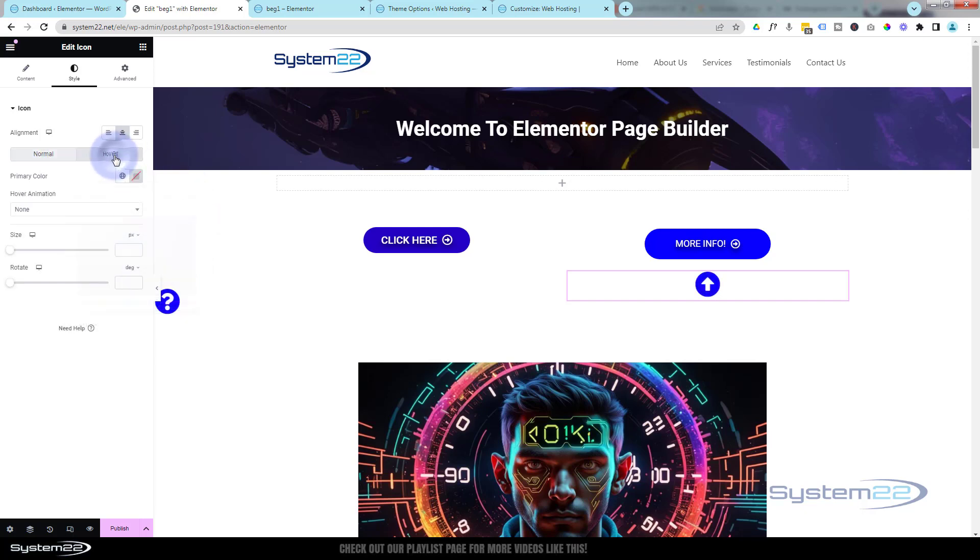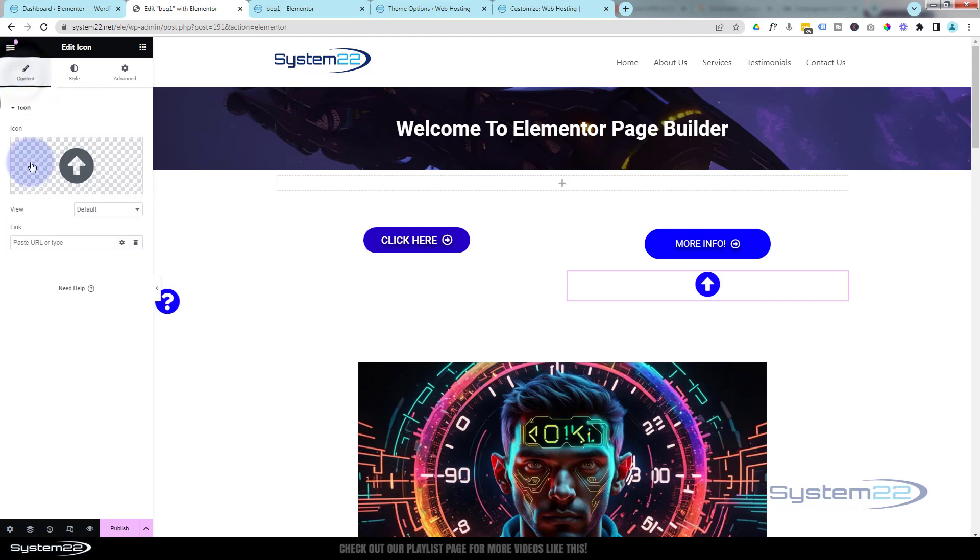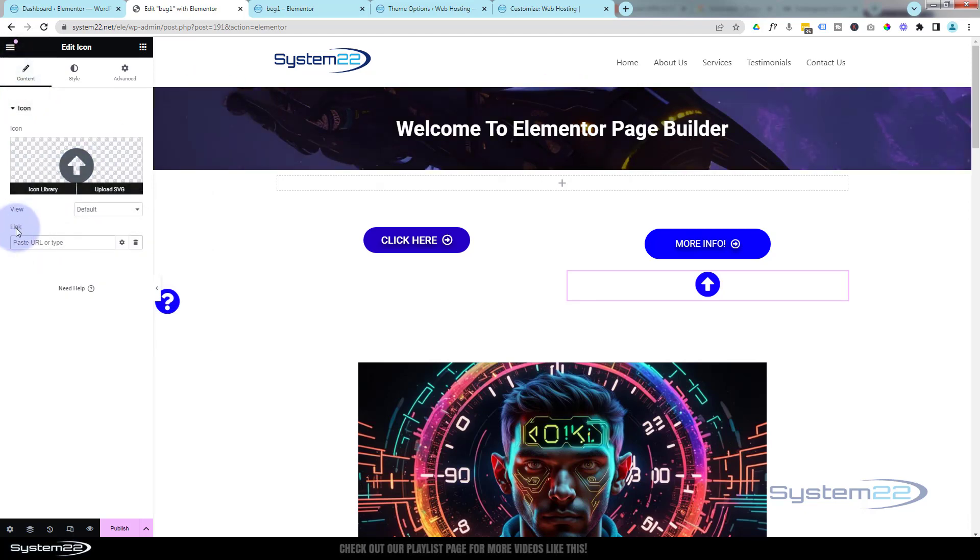And on hover, we'll have it red. Fantastic. Now I'm going to put the ID in already. I'm going to give this top section a CSS ID, and I'm going to call it, well, 'top' will work fine for me.